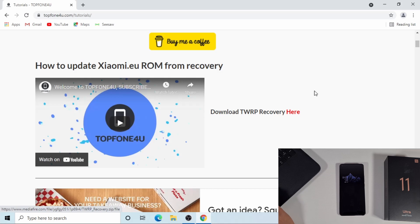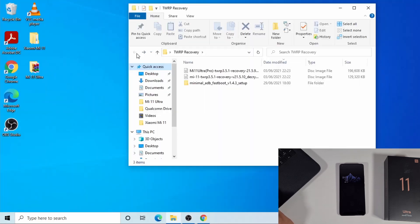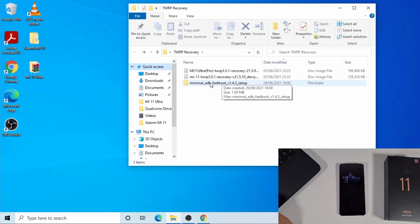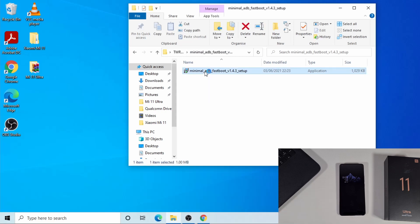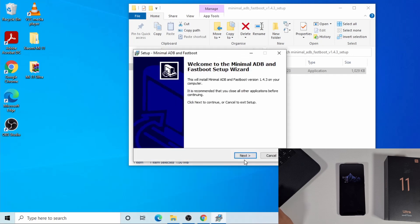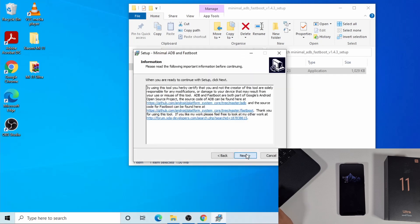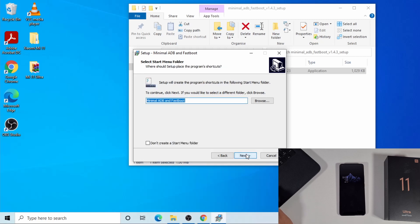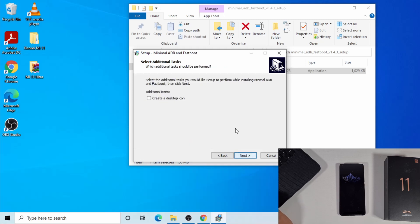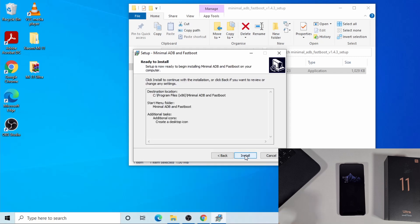Once you click there, it will download a zip file with the TWRP recovery. Once you extract it, the first thing you need to do is install this minimal ADB fastboot driver. Just double-click on the minimal fastboot setup and that will install the ADB driver for you. Accept, next, then install.